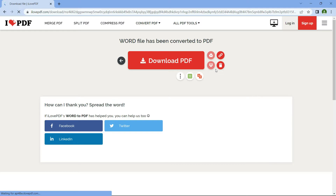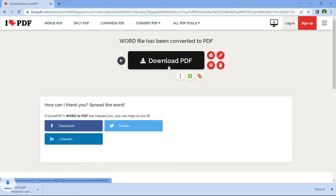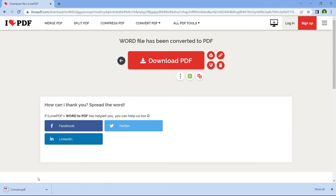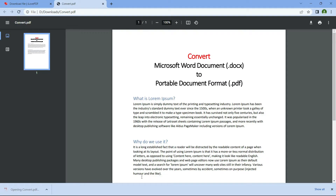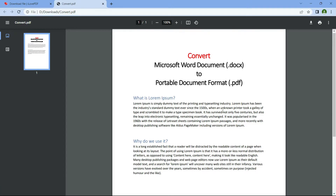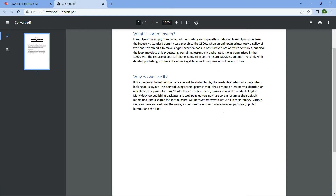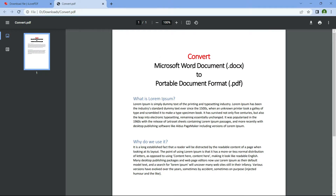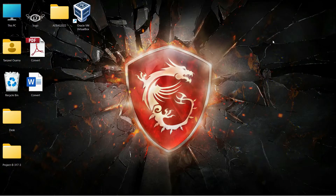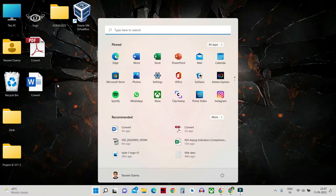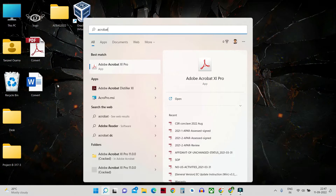Then you can just click Download PDF. Let me open it and show you — you can see this is also a PDF file created by converting the .doc file. So that was the second way to do this.